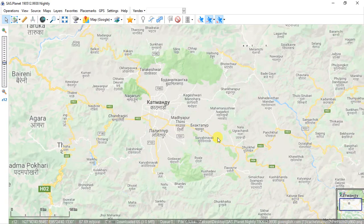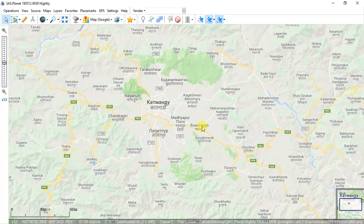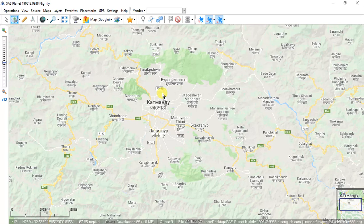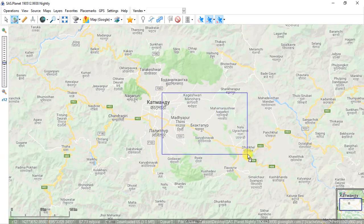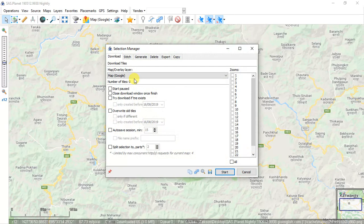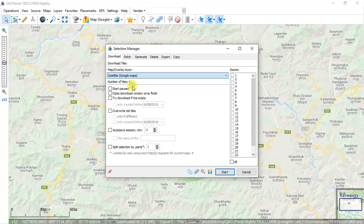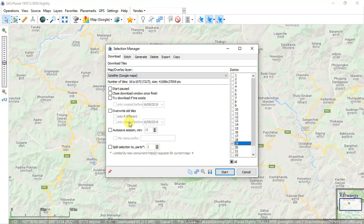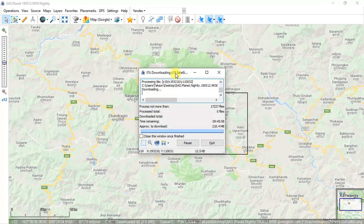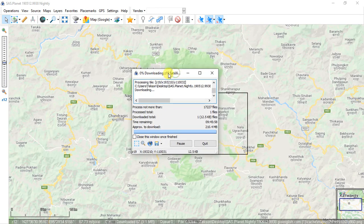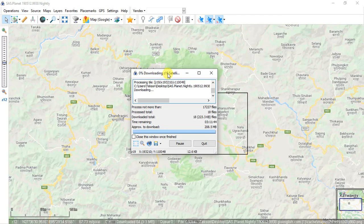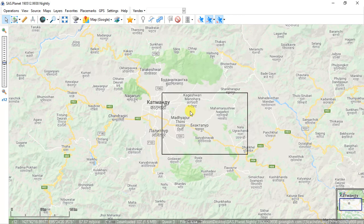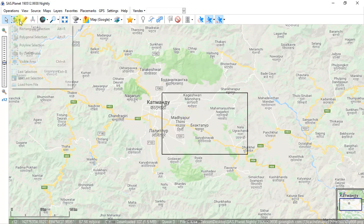Which is located here. I'll select this area by the select toolbar and I'll select this. And then you have to change map from Google to satellite Google map and then zoom level to 19 and click start.